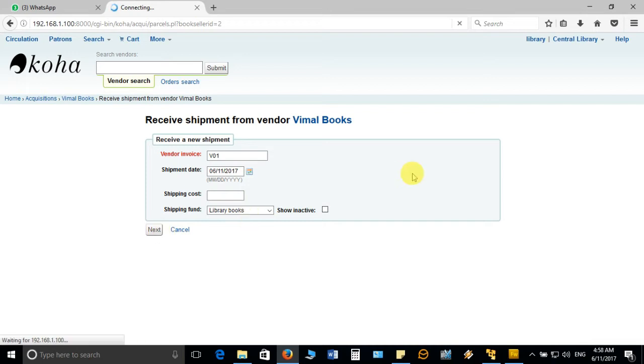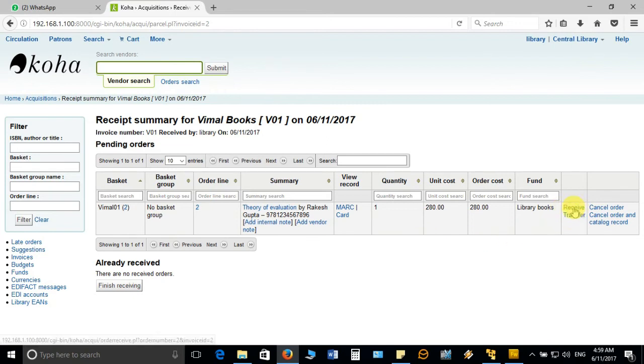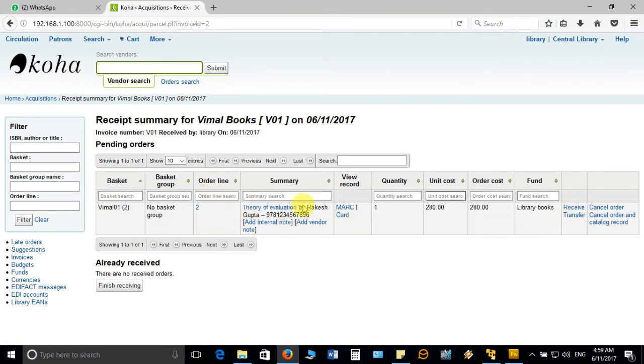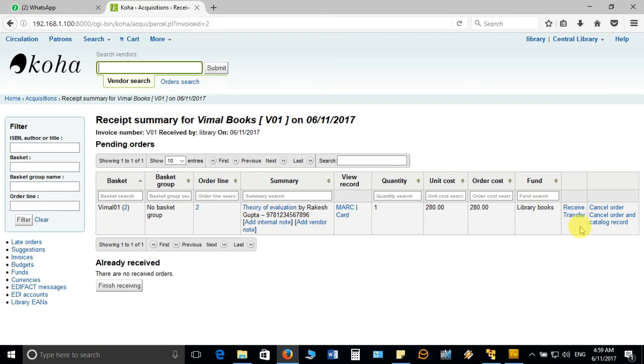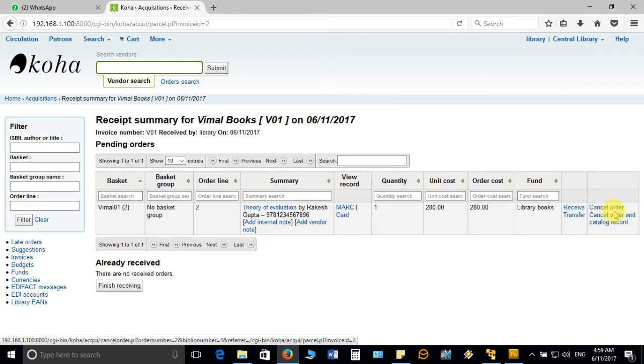It will take you to the next window where it will show the title against the purchase order. You can see the title is shown and now you have to click on receive option. There are so many things here showing title, price detail, from which fund it will be deducted, purchase order number. If you want to cancel the order, you can cancel from here, but generally this does not happen.